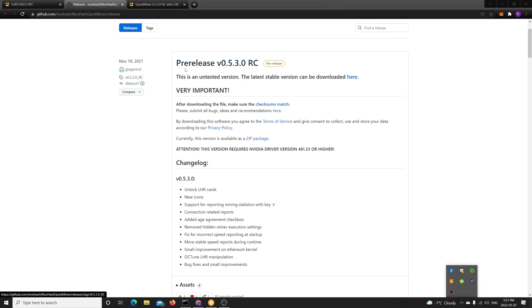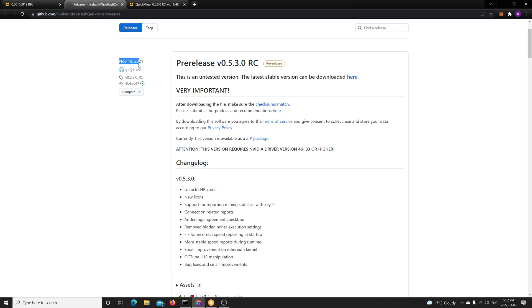So I want to talk about the release of NiceHash 0.5.3.0 Release Candidate. This is a pre-release that actually came out November 19, 2021, and what it basically did is add support for LHR cards for NiceHash QuickMiner.